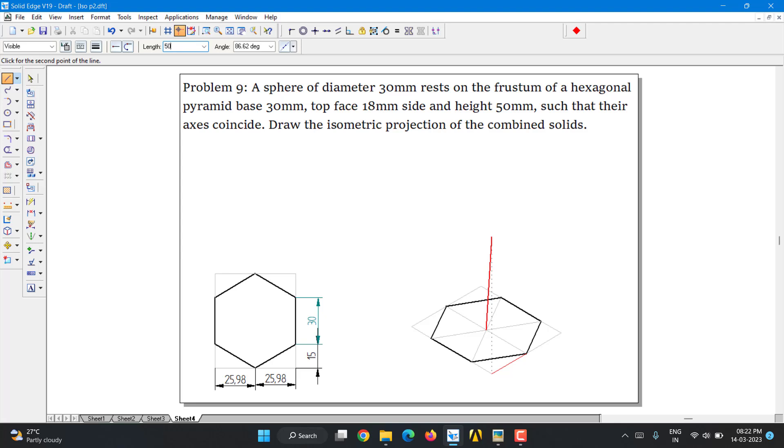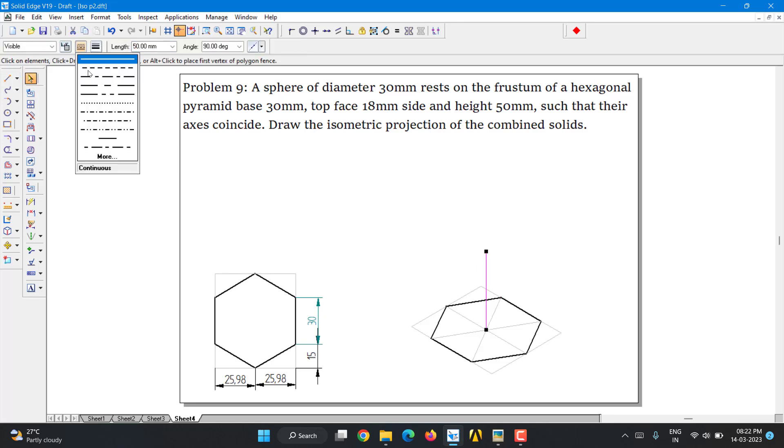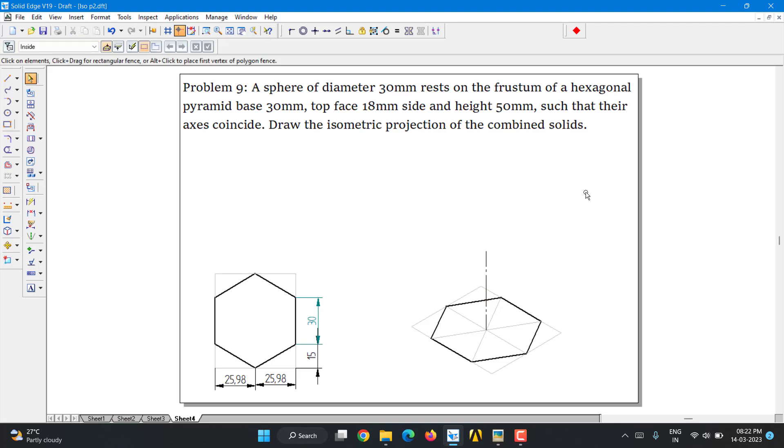They say height is 50mm. So I'm going to take 50 and 90. And since it is an axis, I'm going to convert that into axis. Select here. Axis is supposed to be always chain and it is thin, thick line, thin line. Chain thin.